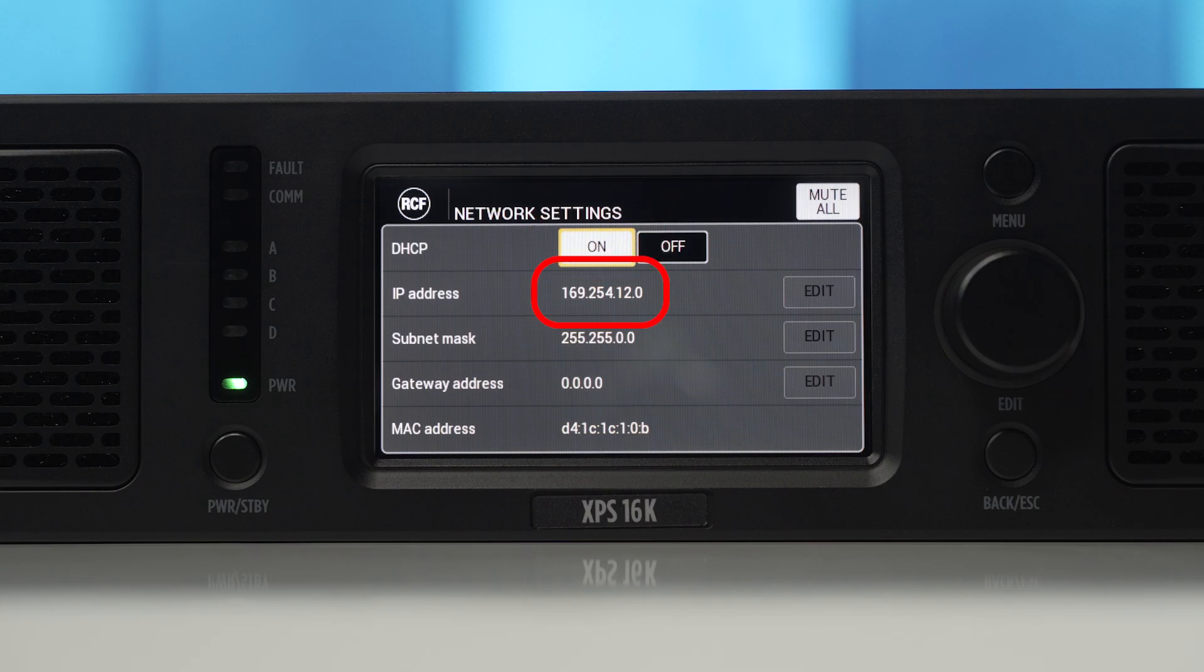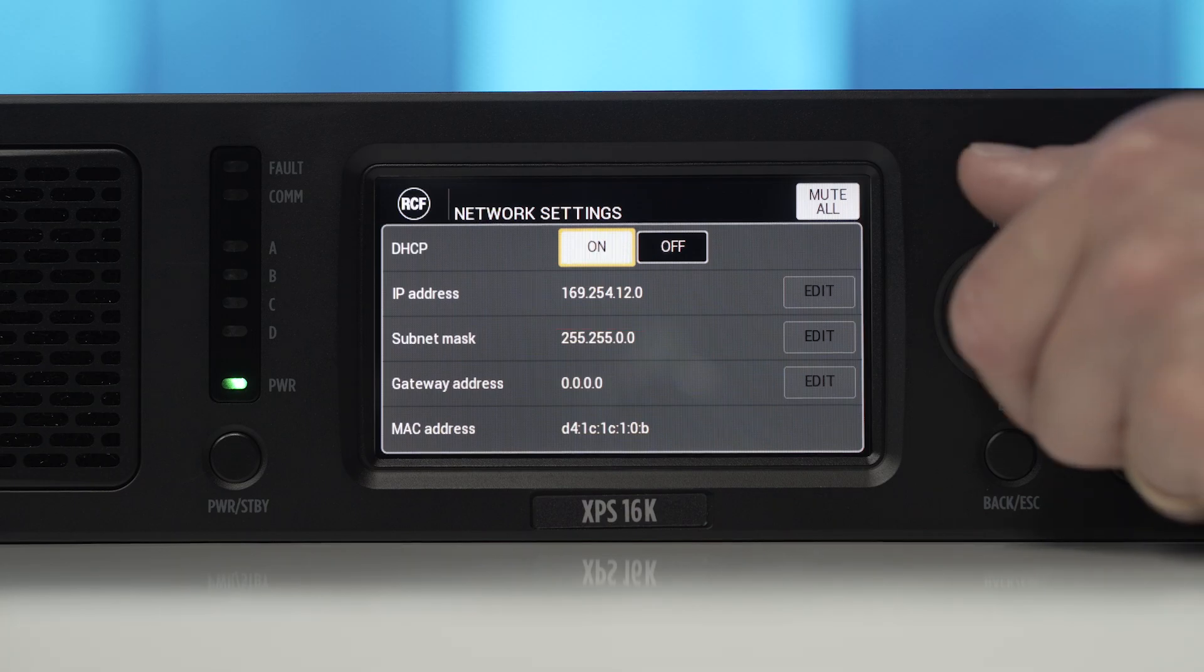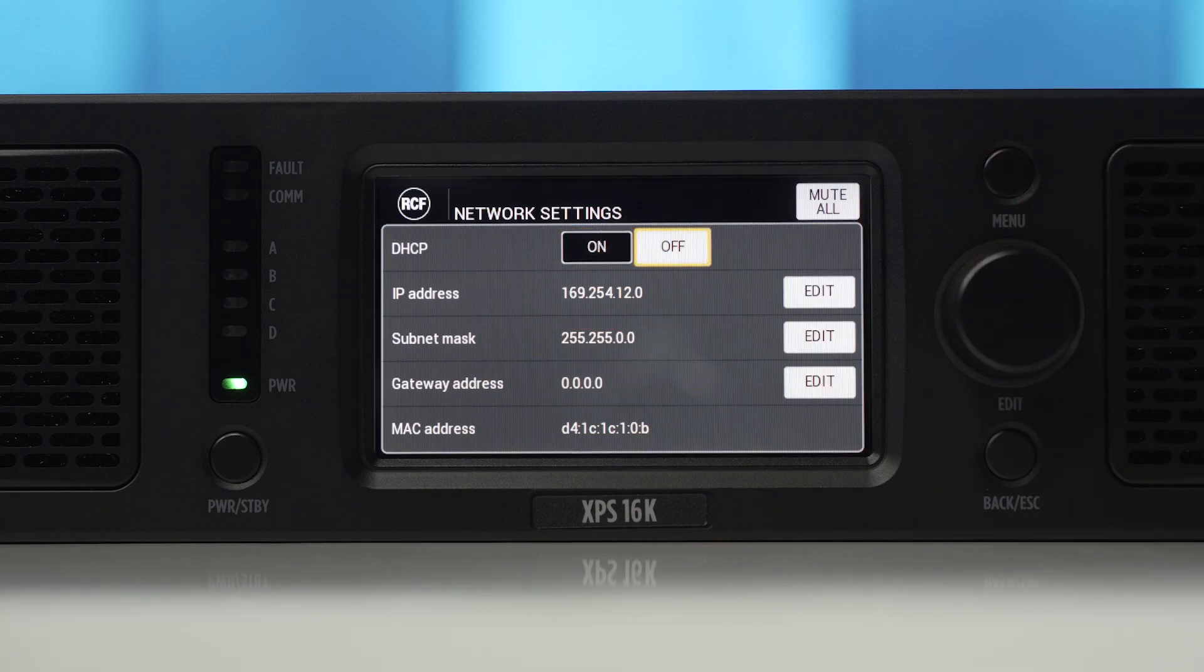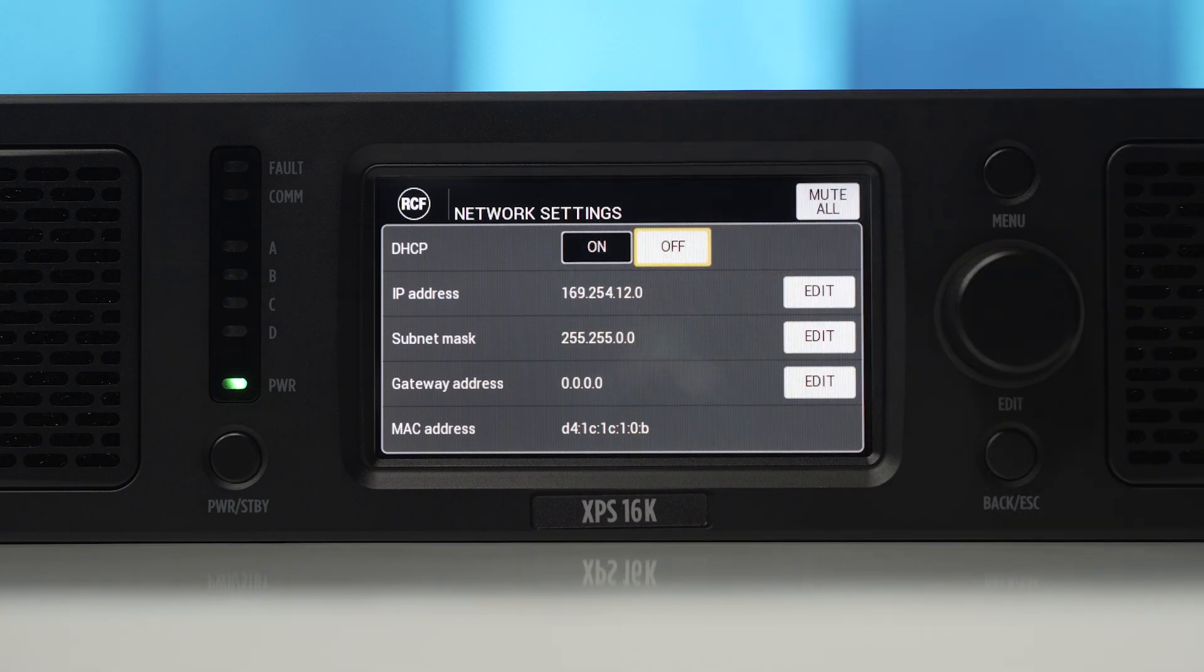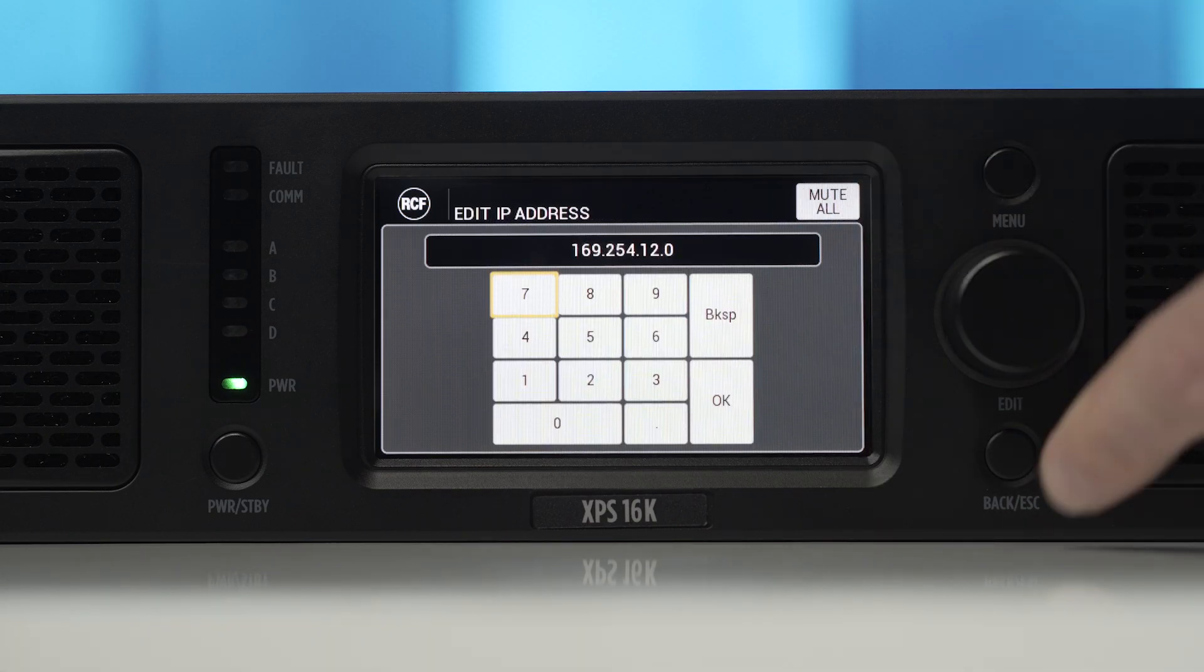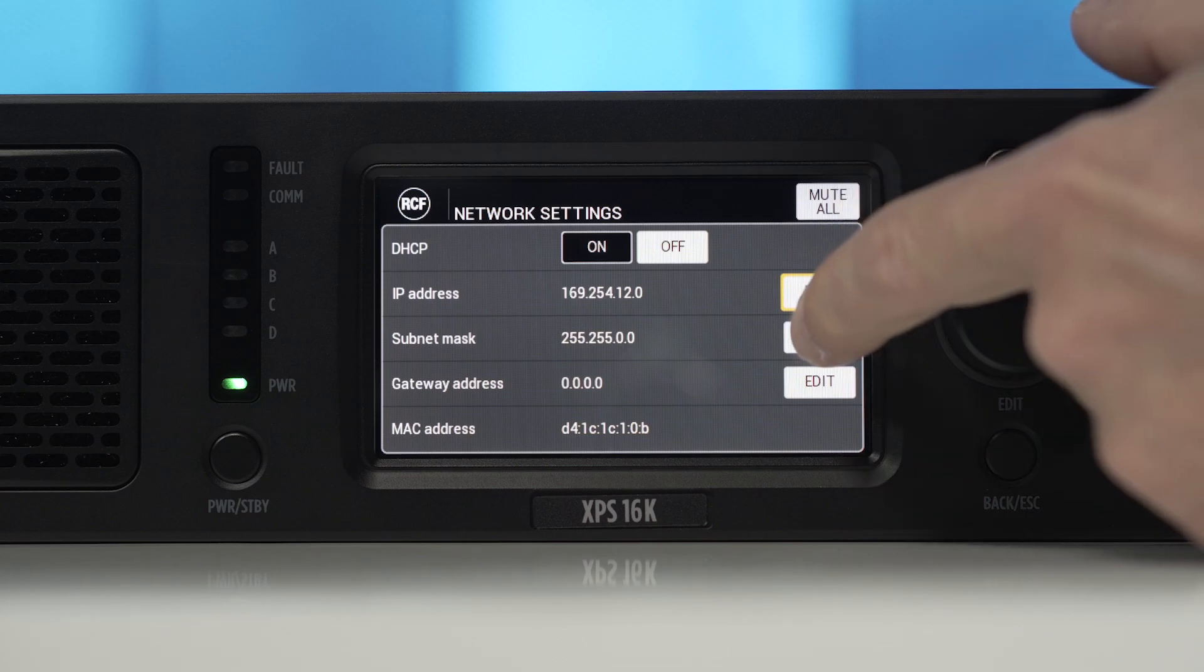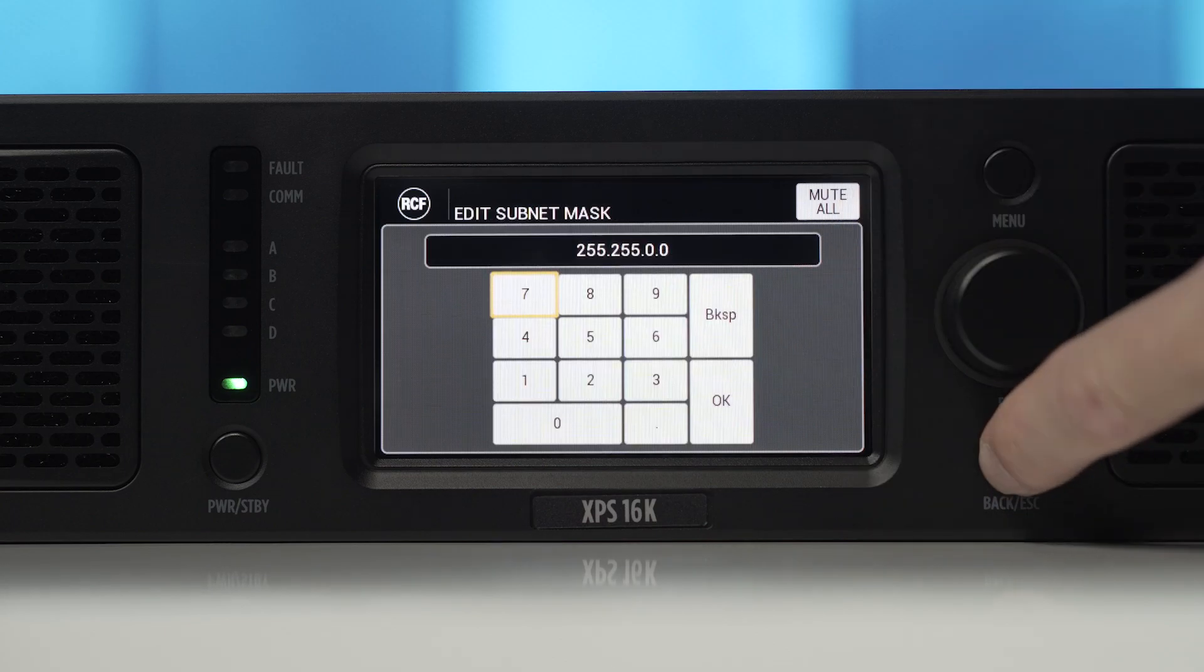Alternatively, the amplifier will automatically set a random IP address in the 169.254 APIPA range, resolving automatically any IP address conflict in case of multiple amplifiers present on the same network. Where a specific static IP configuration is preferred, disable DHCP mode and insert the required IP address, subnet mask, and gateway address using the frontal controls or operating on the touchscreen display.